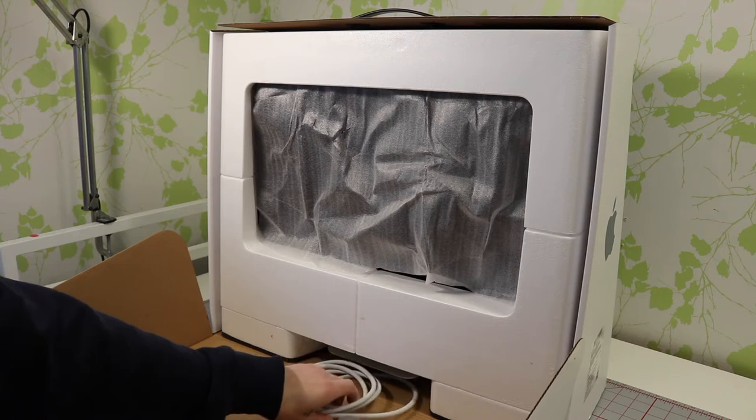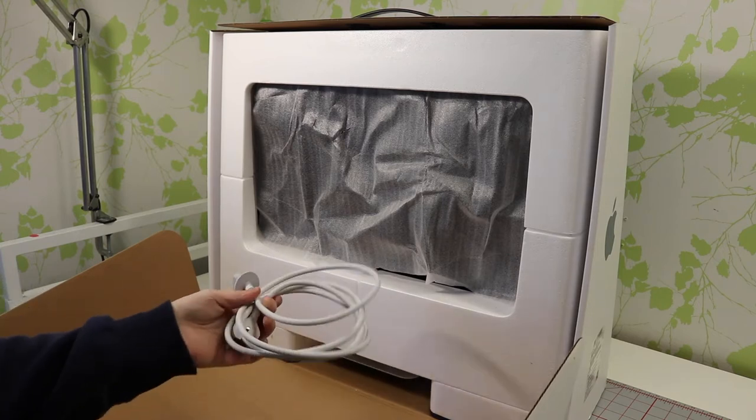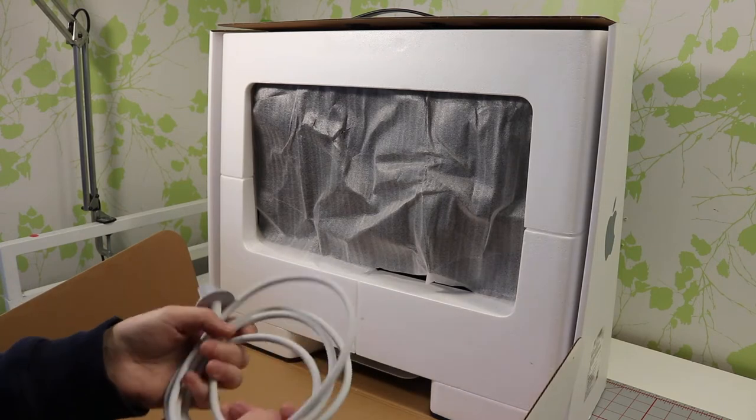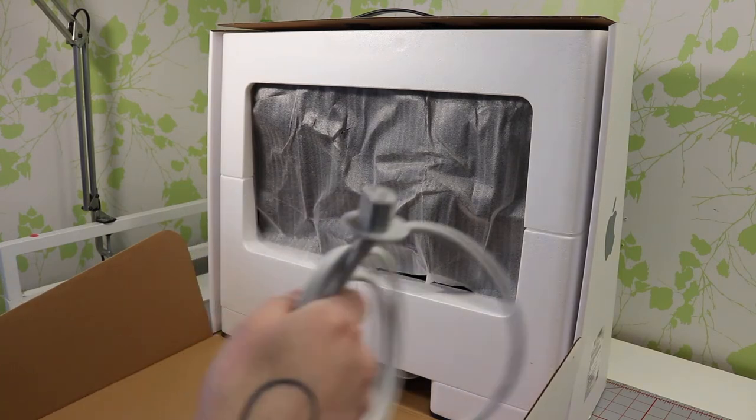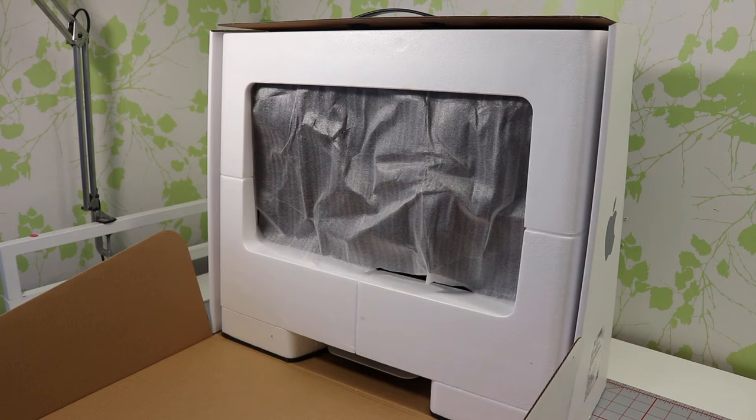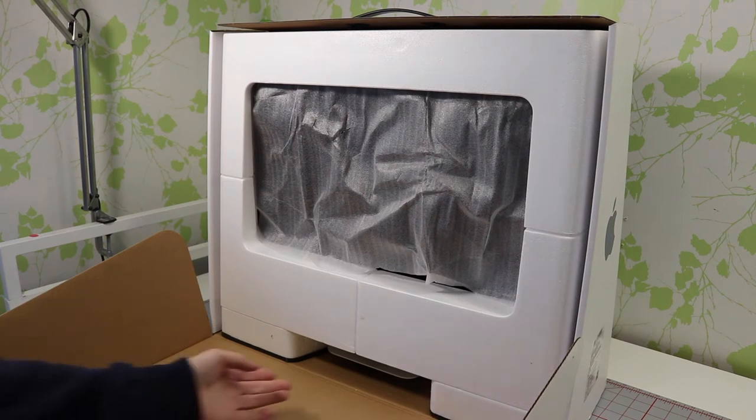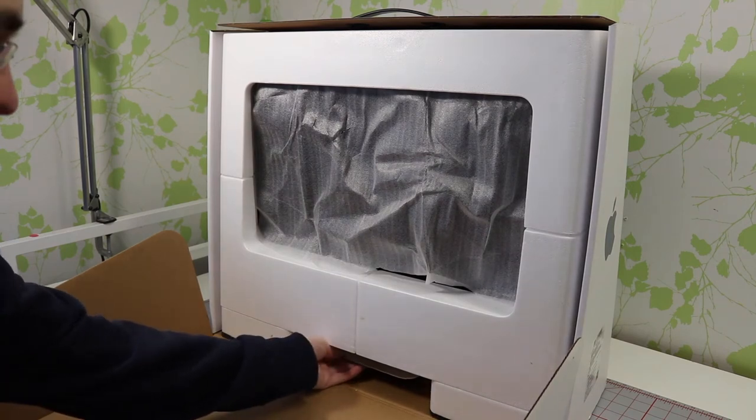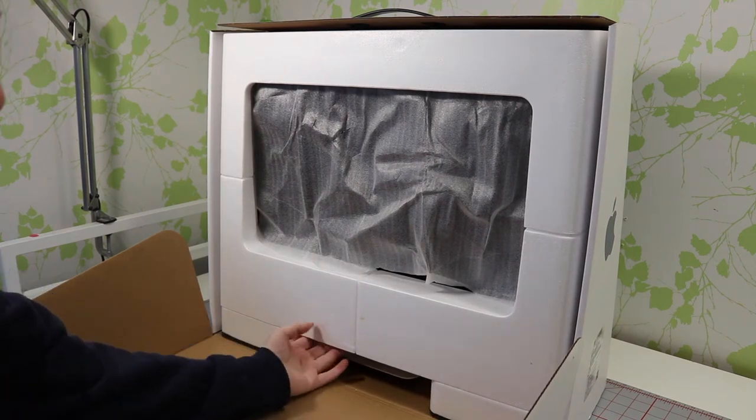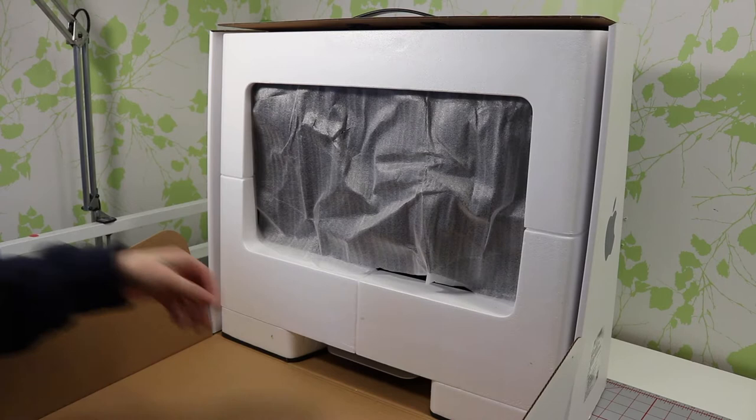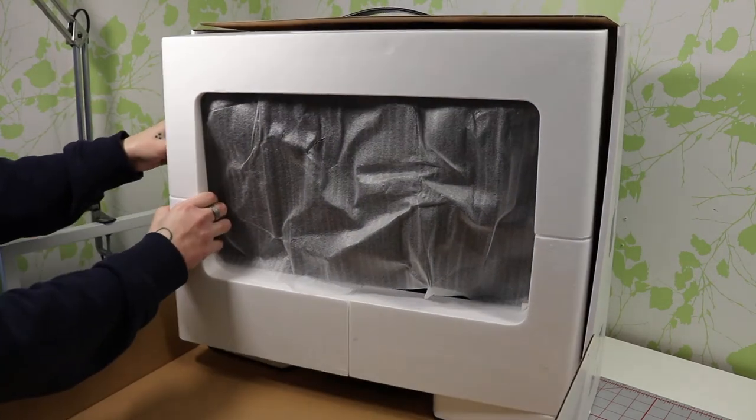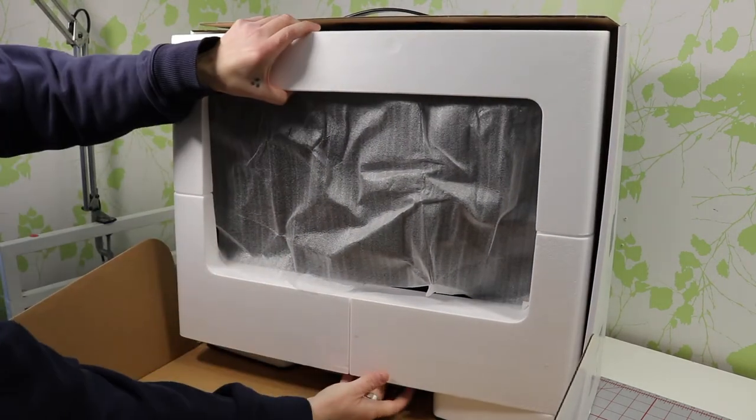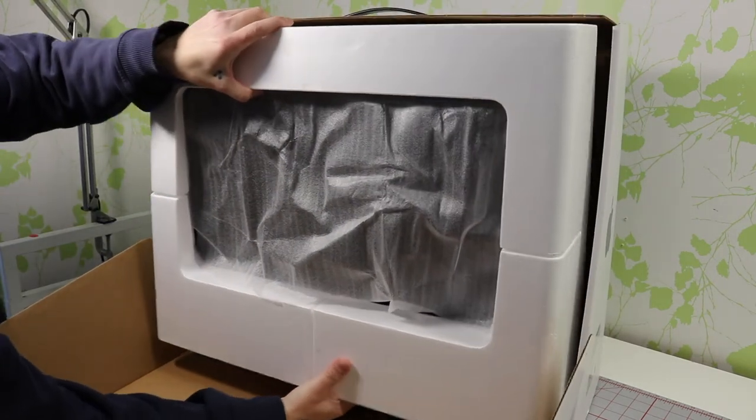We got a cable right here. This cable is pretty much all you need for this computer. Let me see what this is all about.